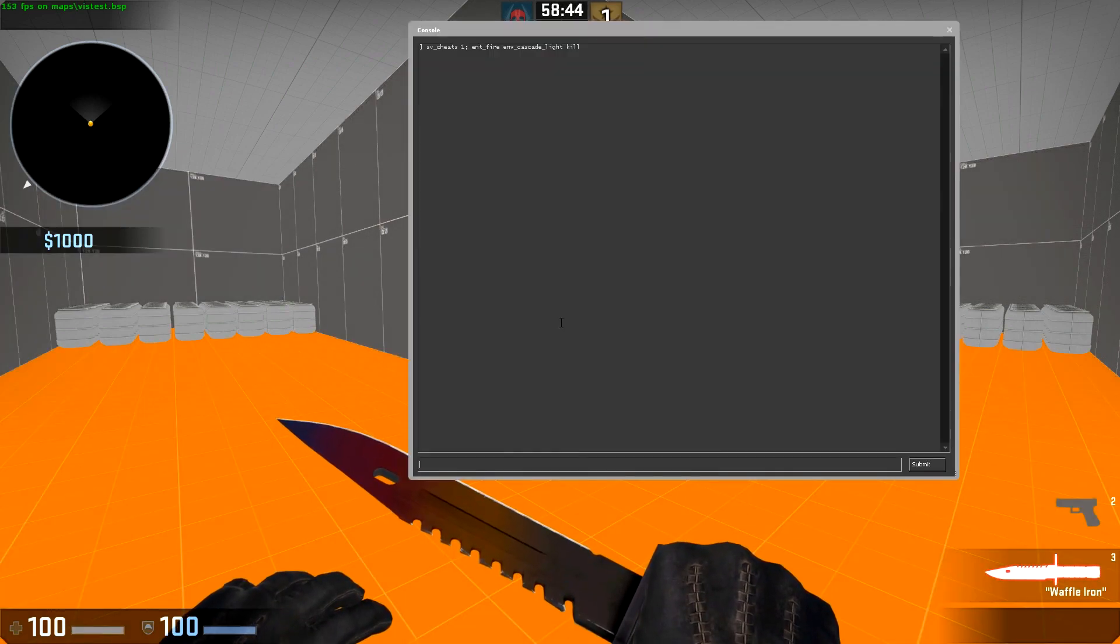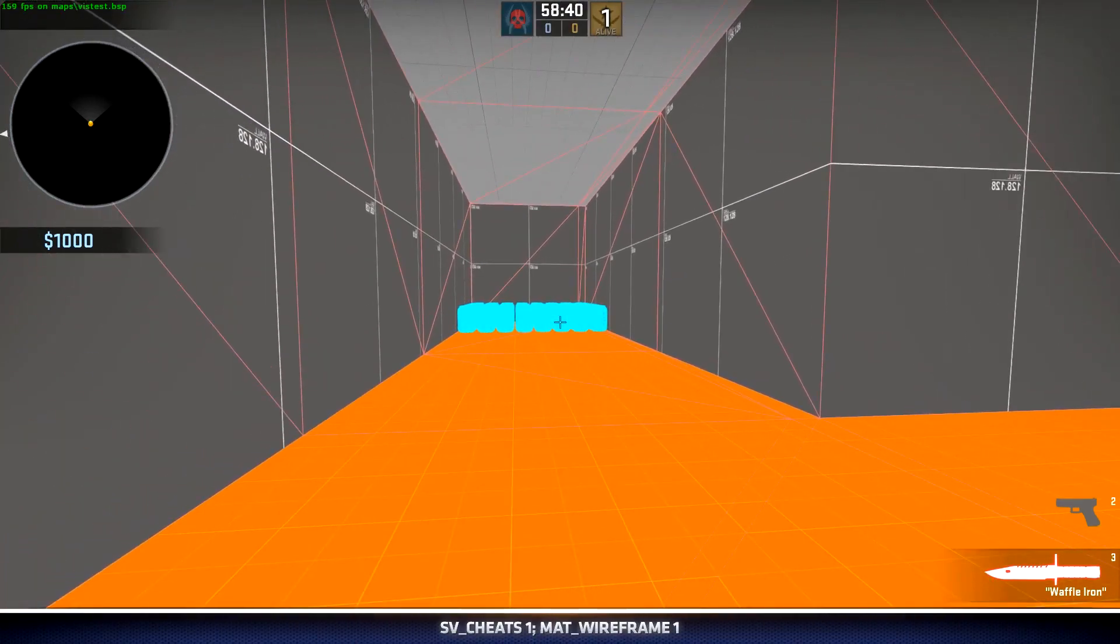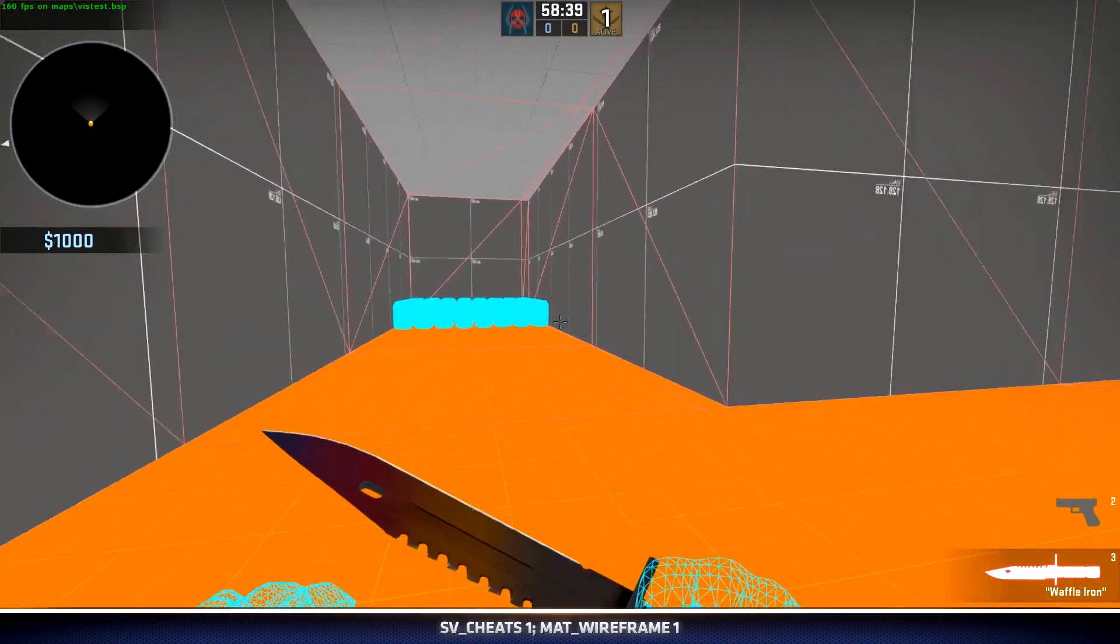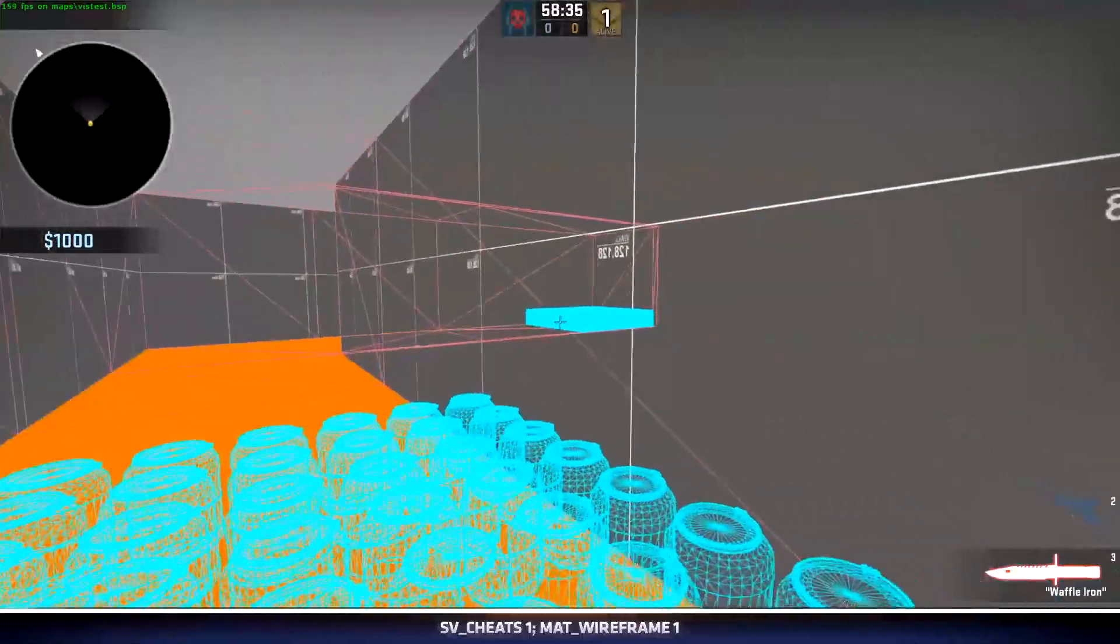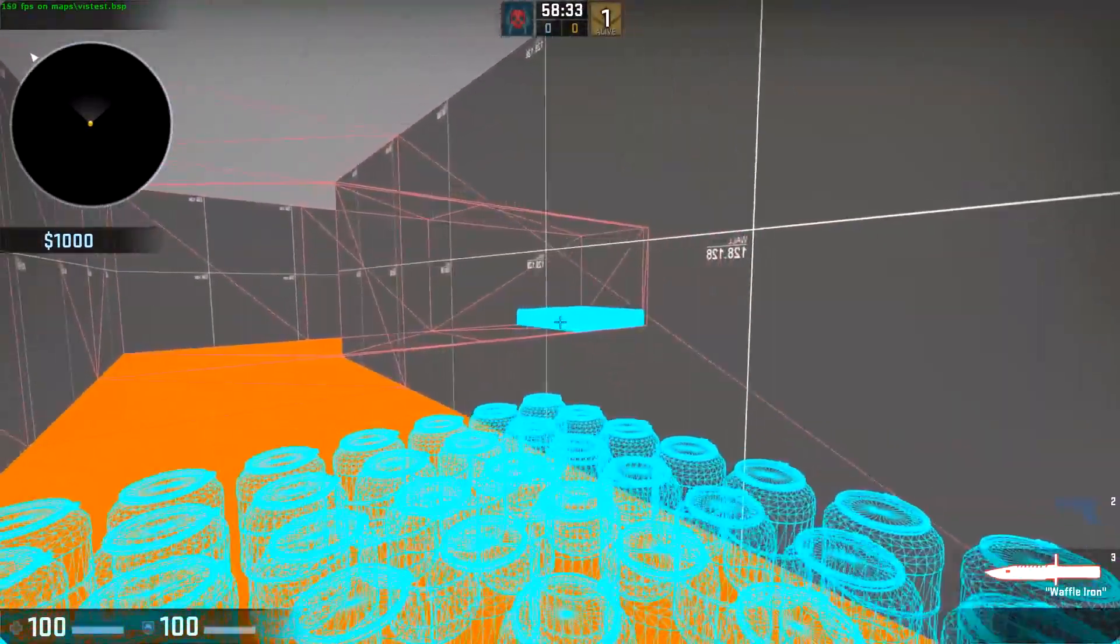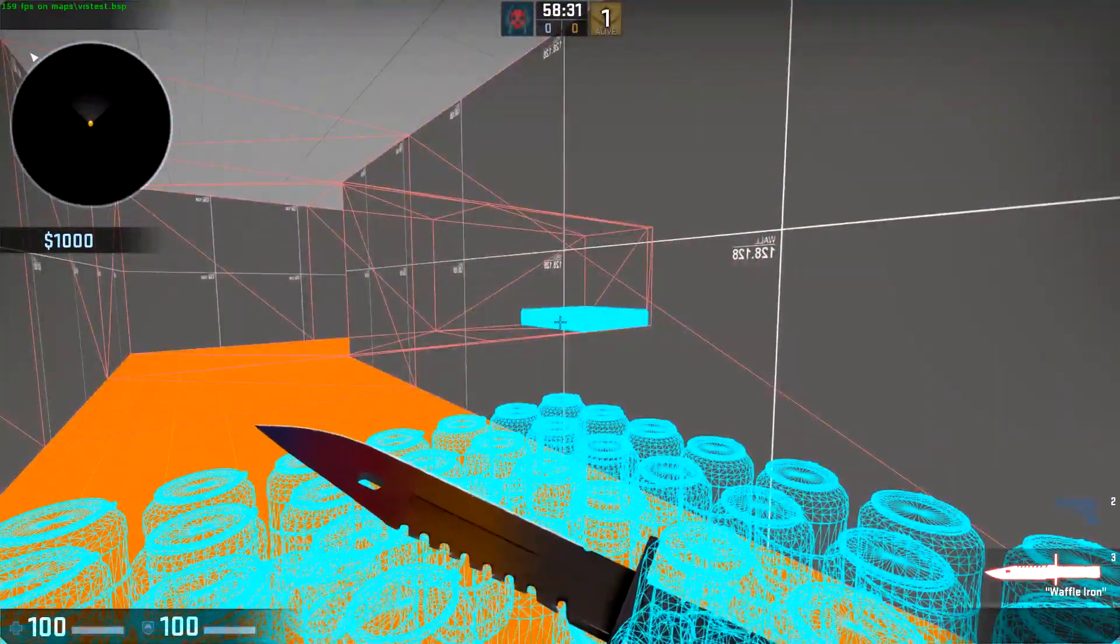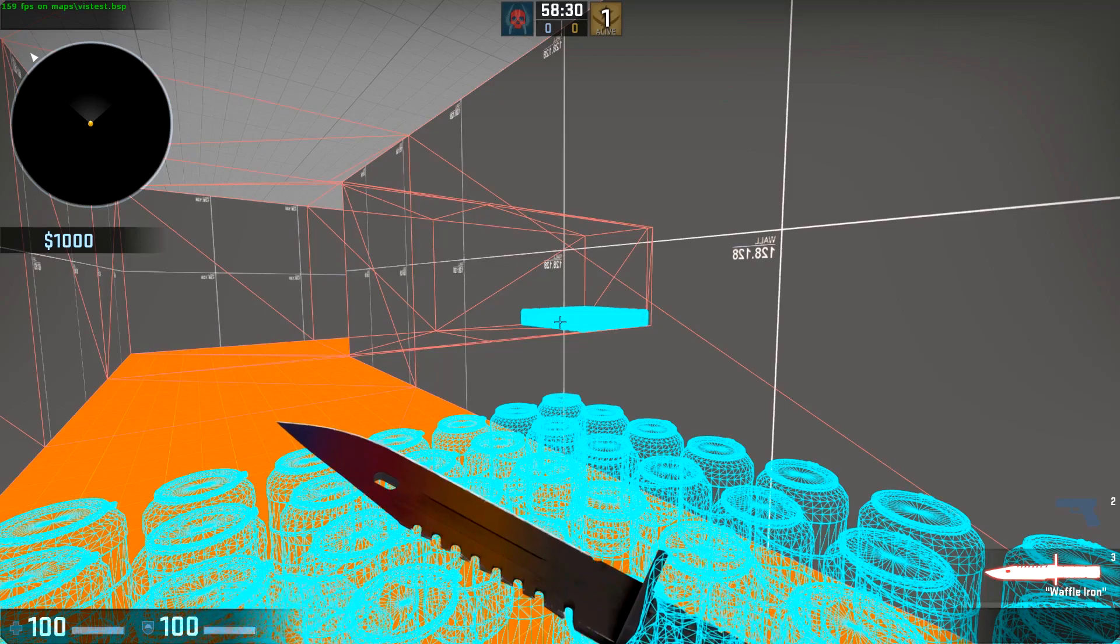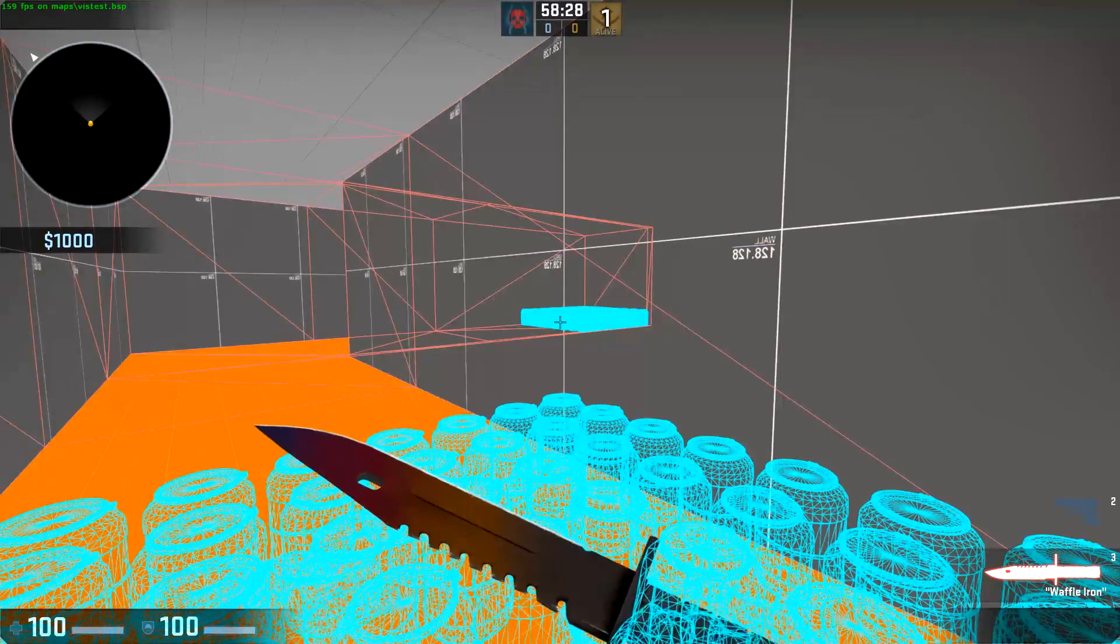Let's go into mat_wireframe 1. This will allow me to see these barrels if they're being drawn through the walls. If I come down here, these barrels are in fact being rendered even though I can't see them. This is due to how visibility has defaultly chopped up my level.